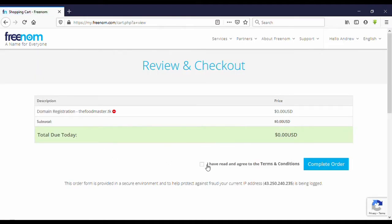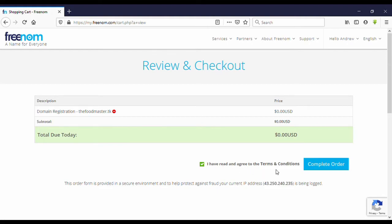Okay, then we are going to complete the order. I have read and agree to terms and conditions. Then click on complete order.